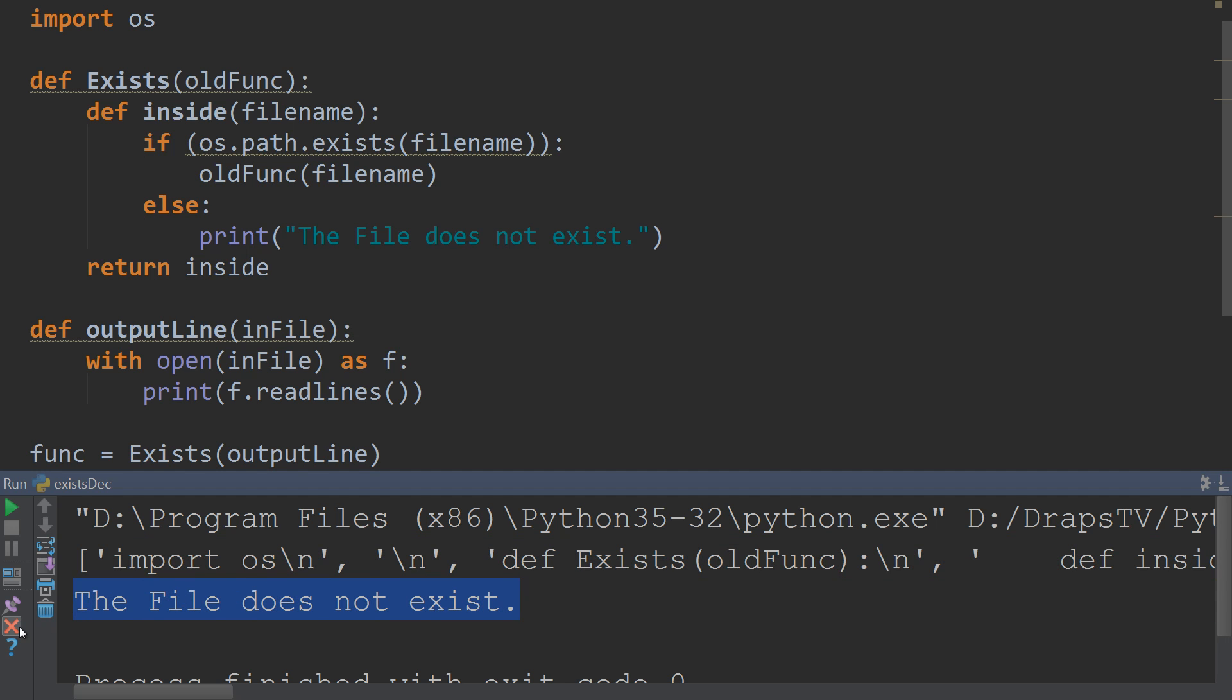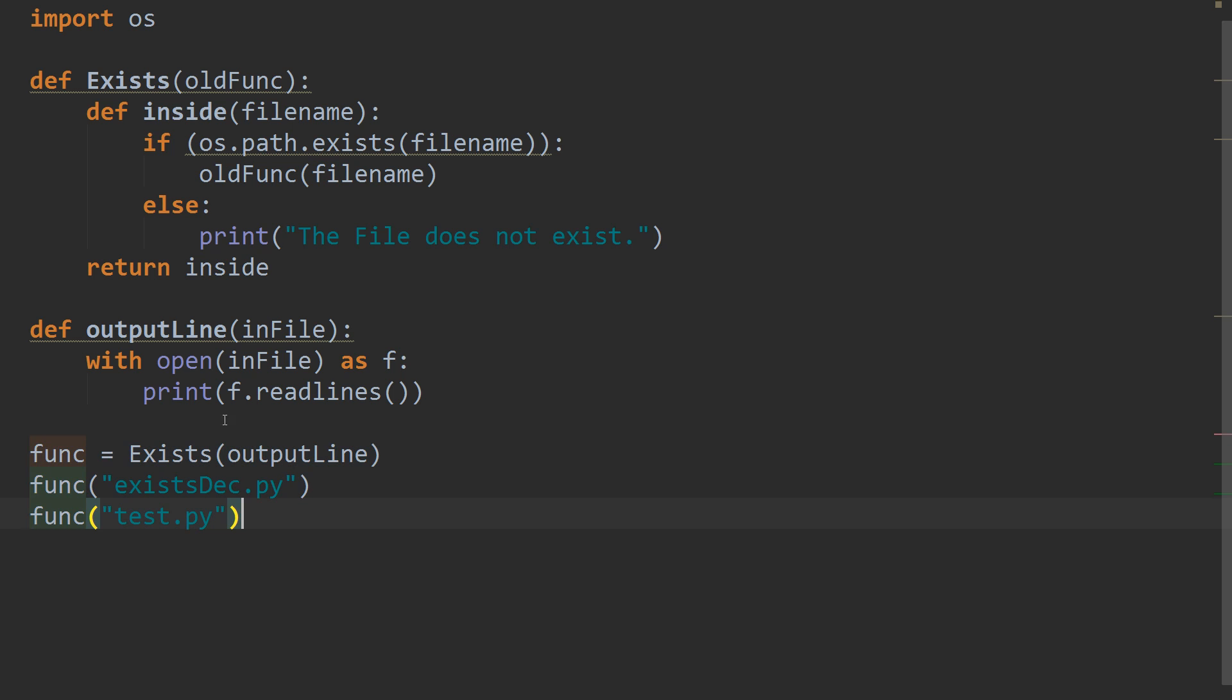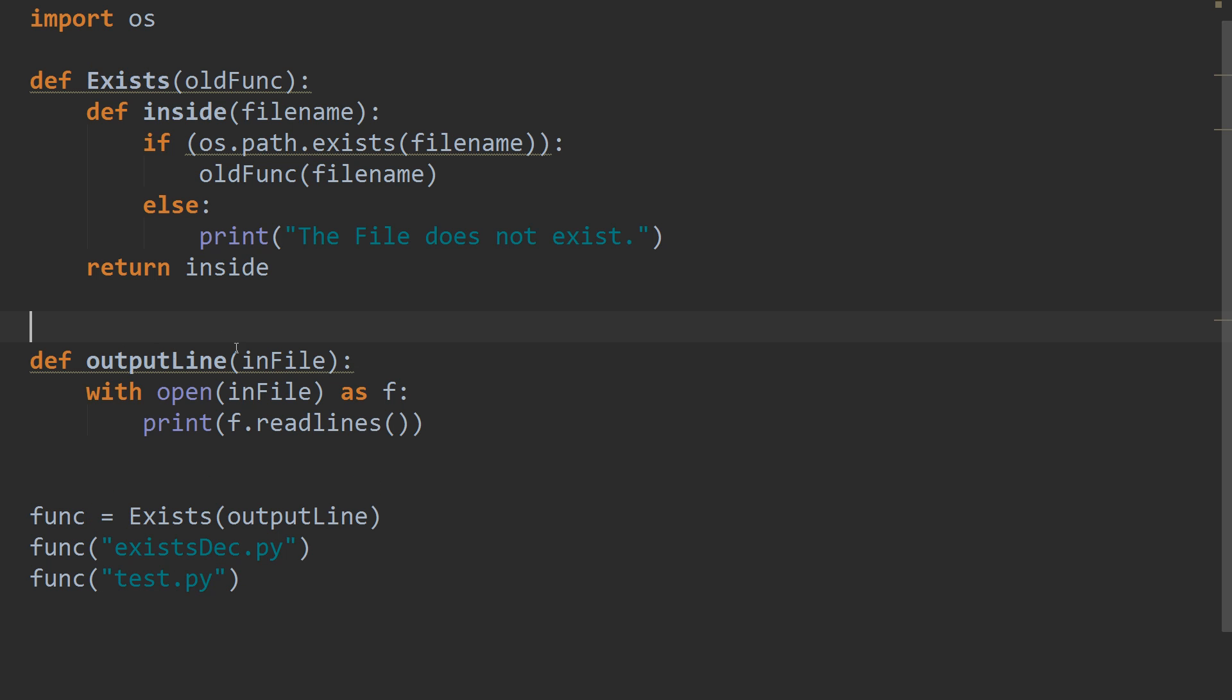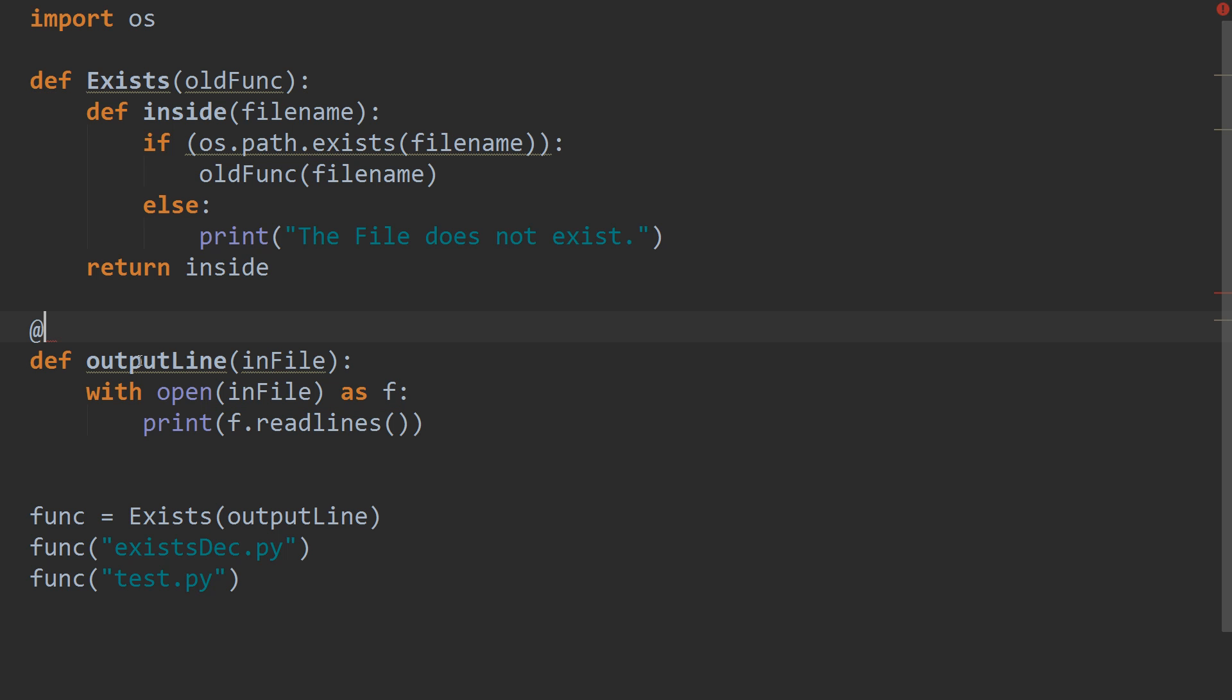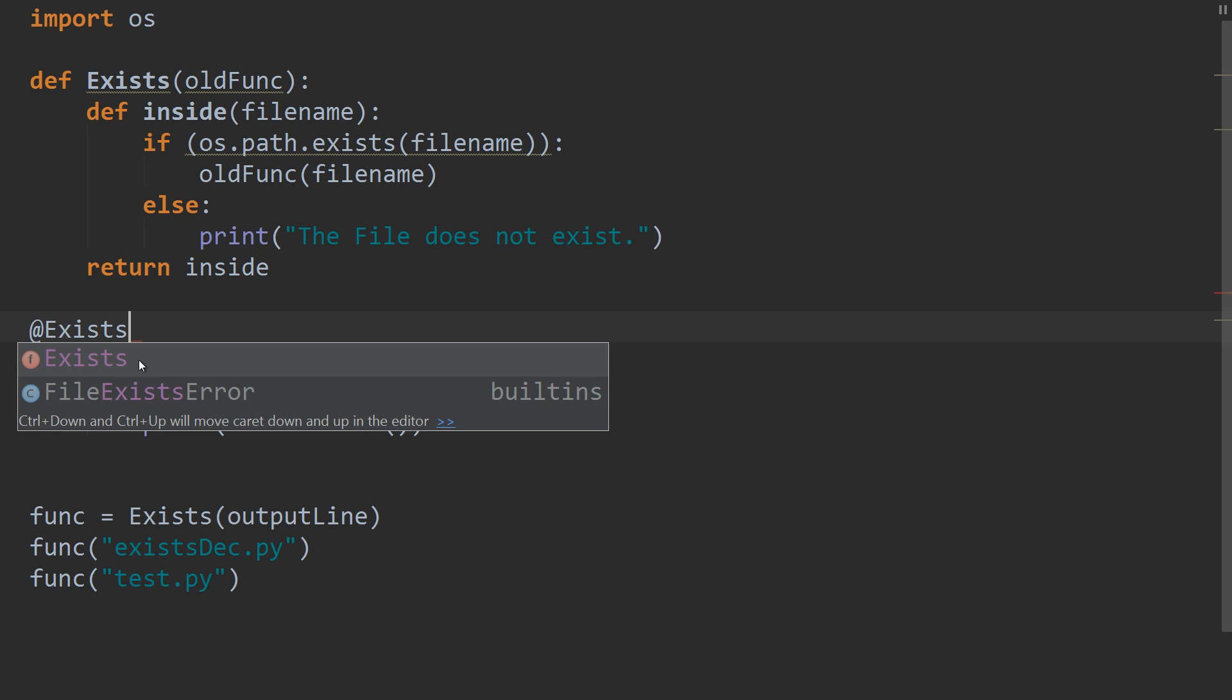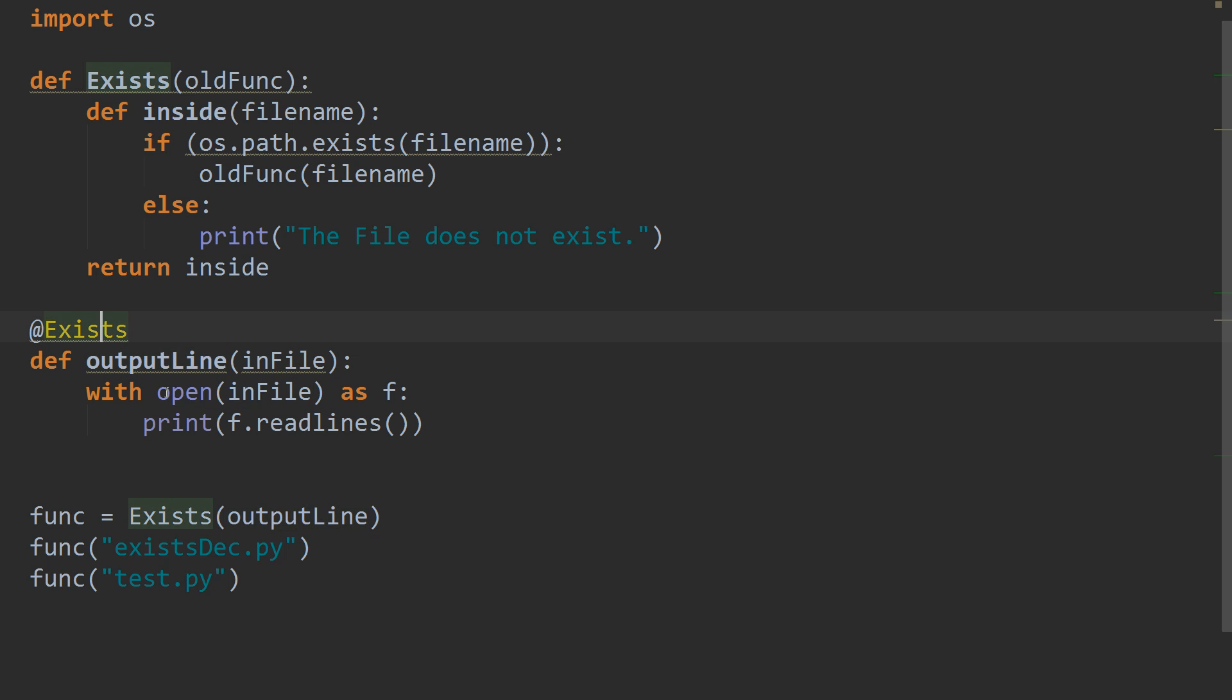But the only downside to this currently is that we've got three lines just to use our decorator function. And really, we only want to use the one. So, what we can do instead is, instead of having to reuse this whole sort of section here, we can just put at the top of our decorated function that we want to decorate, at exists. And what that's telling it is to decorate this function with the exists decorator.